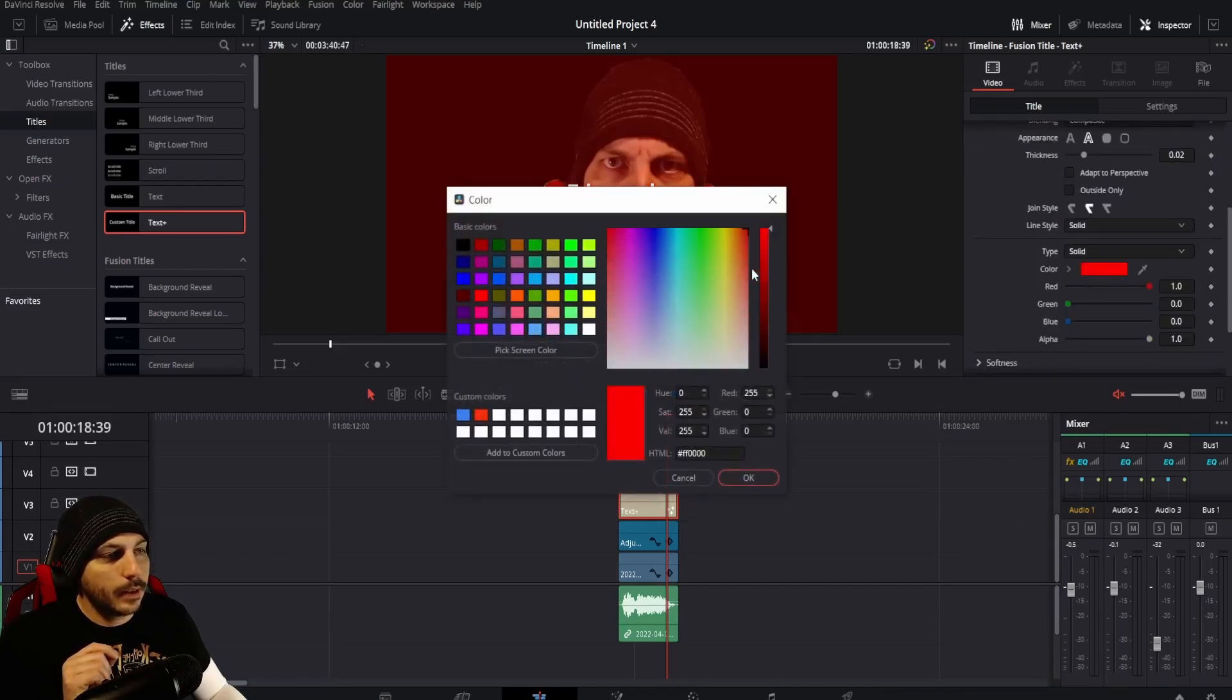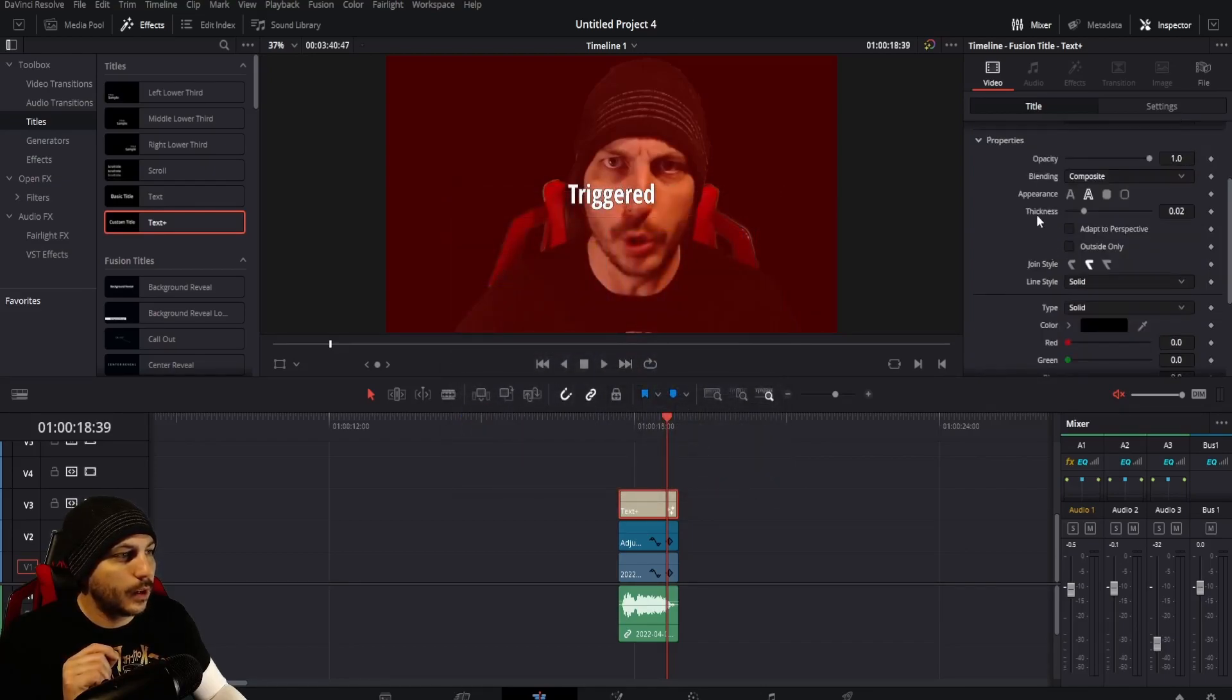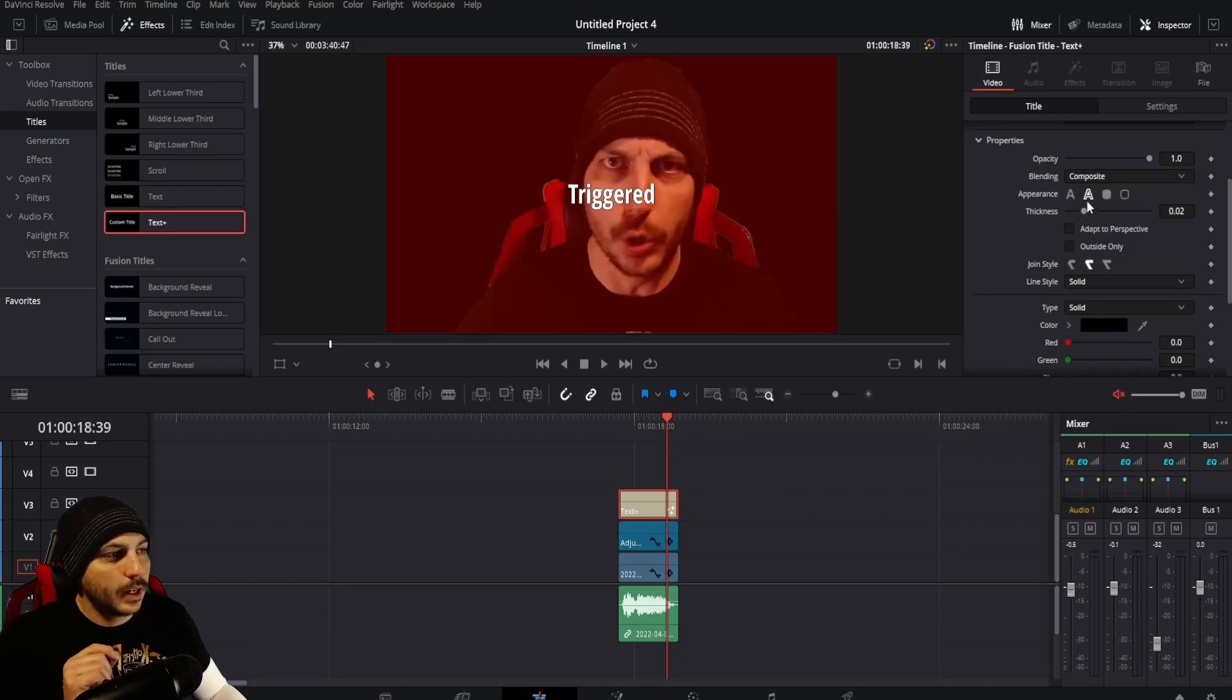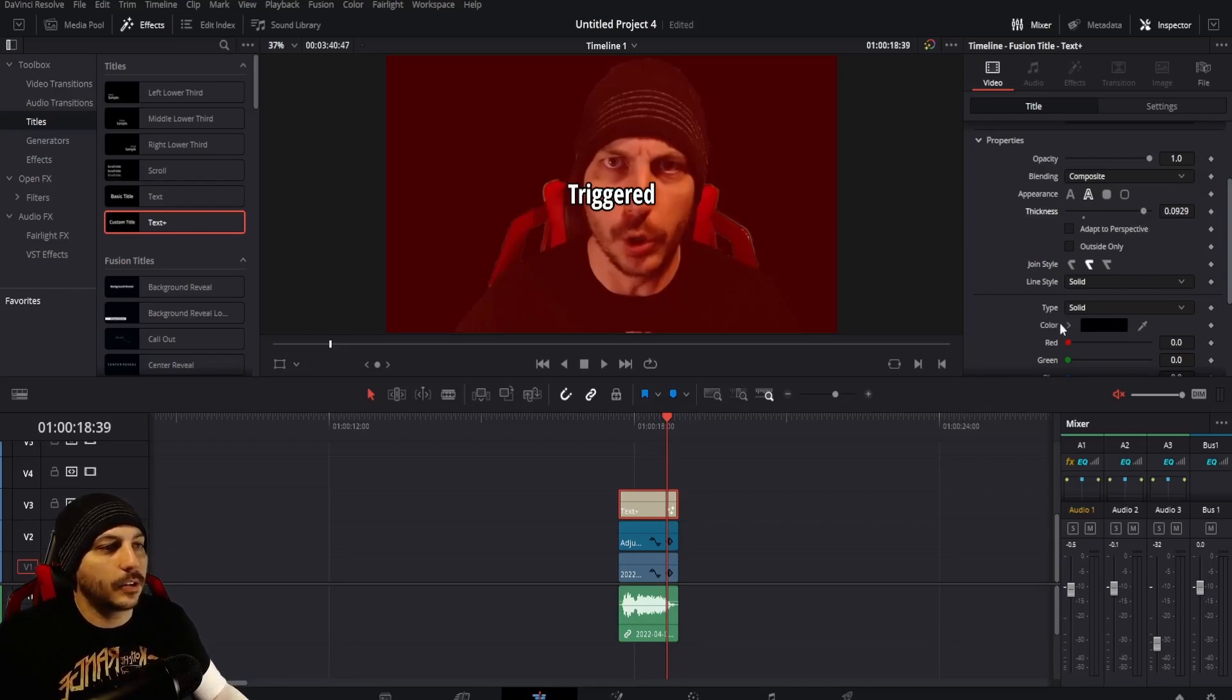Now that we have that enabled right there, come down here and it's already under an outline right here. But we want the outline to be black. So we'll select it black and it's super thin though. It's super thin under thickness right here for properties. We're going to want to make it thicker so that you can see it better. We made it pretty thick there and we're going to spread it out a little bit. It's starting to bleed together a little bit.